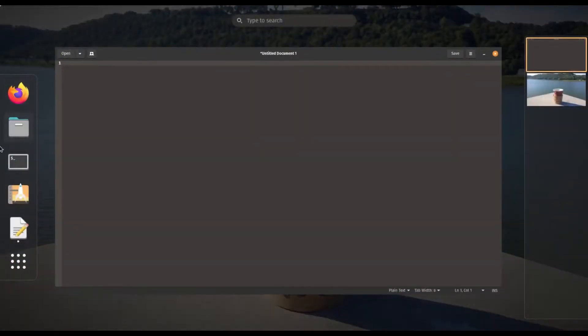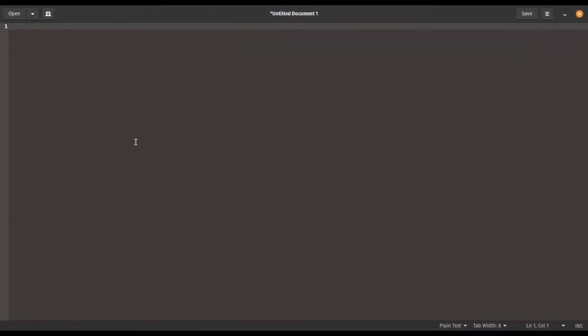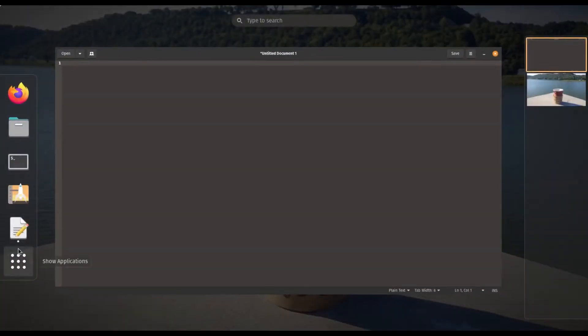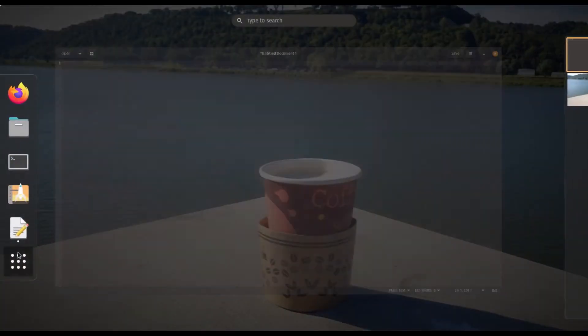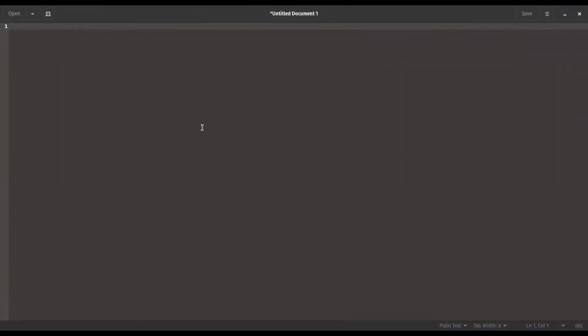Hello everyone, welcome back to CoolGuyIndustry. Today I'm going to be installing Windows 10 on Linux through a virtual machine.